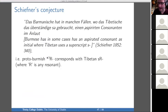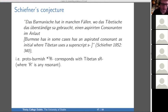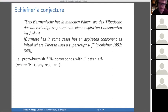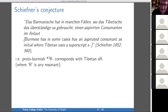Now one of the big conjectures that would relate Tibetan and Burmese: this idea of Schieffner's that Burmese has in some cases an aspirated consonant as an initial where Tibetan uses a superscript S. In more modern terminology, in the framework I'm using, we can state this conjecture more precisely: where Proto-Burmish has a pre-glottalized resonant, Tibetan has an S-resonant cluster.